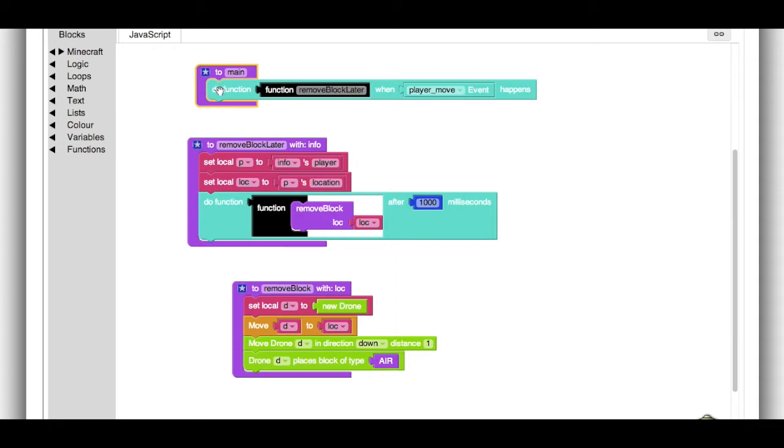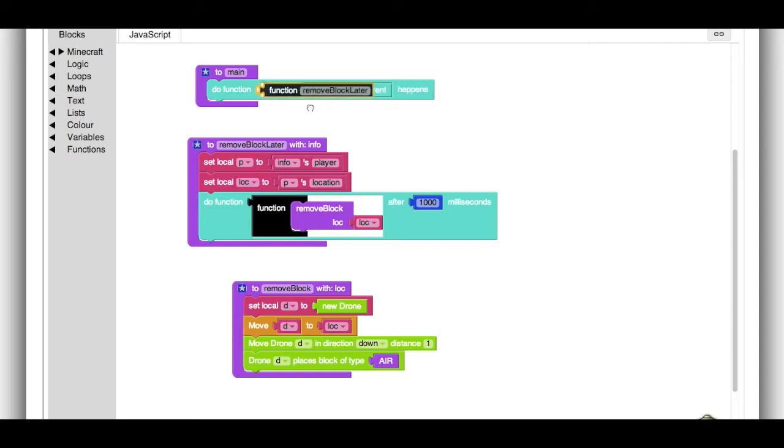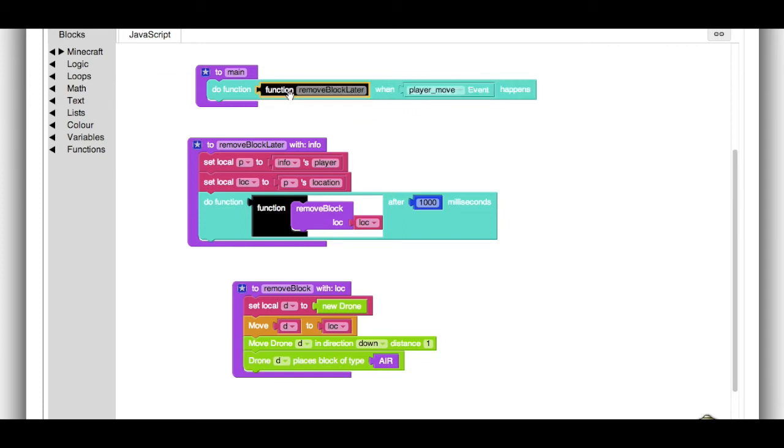And that thing is to tell the server that whenever the player moves, whenever there's a player move event, then the remove block later function should get called. Remove block later. So whenever the player moves, we'll remove the block later.